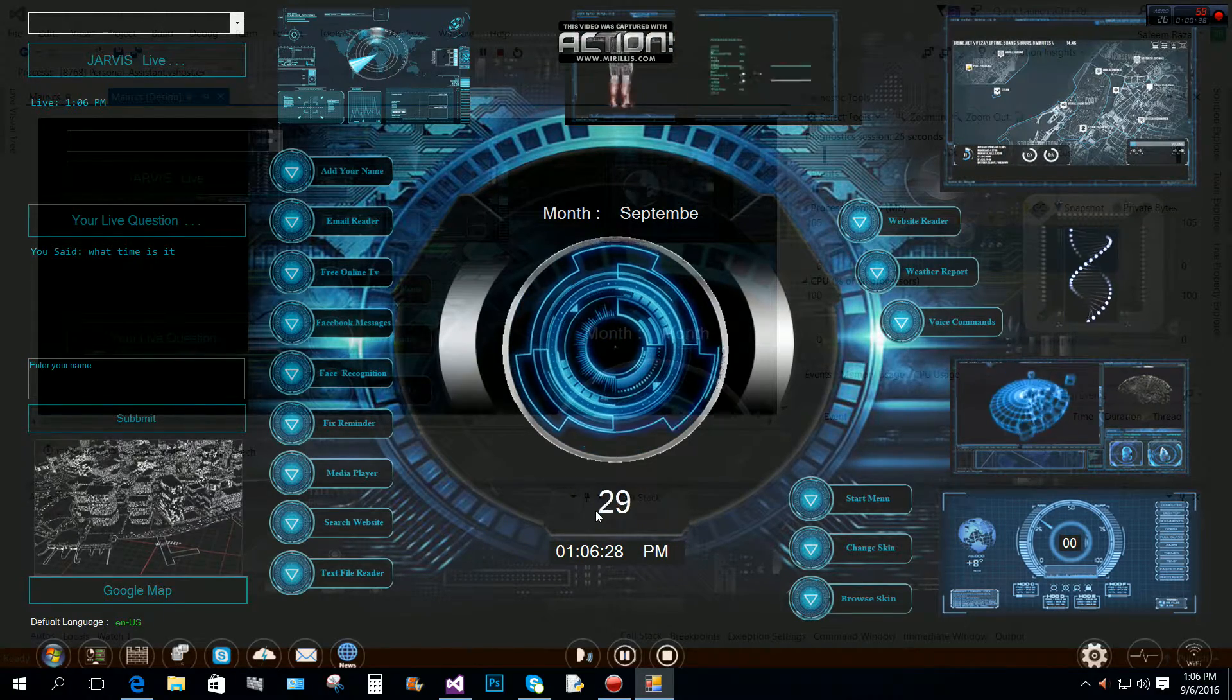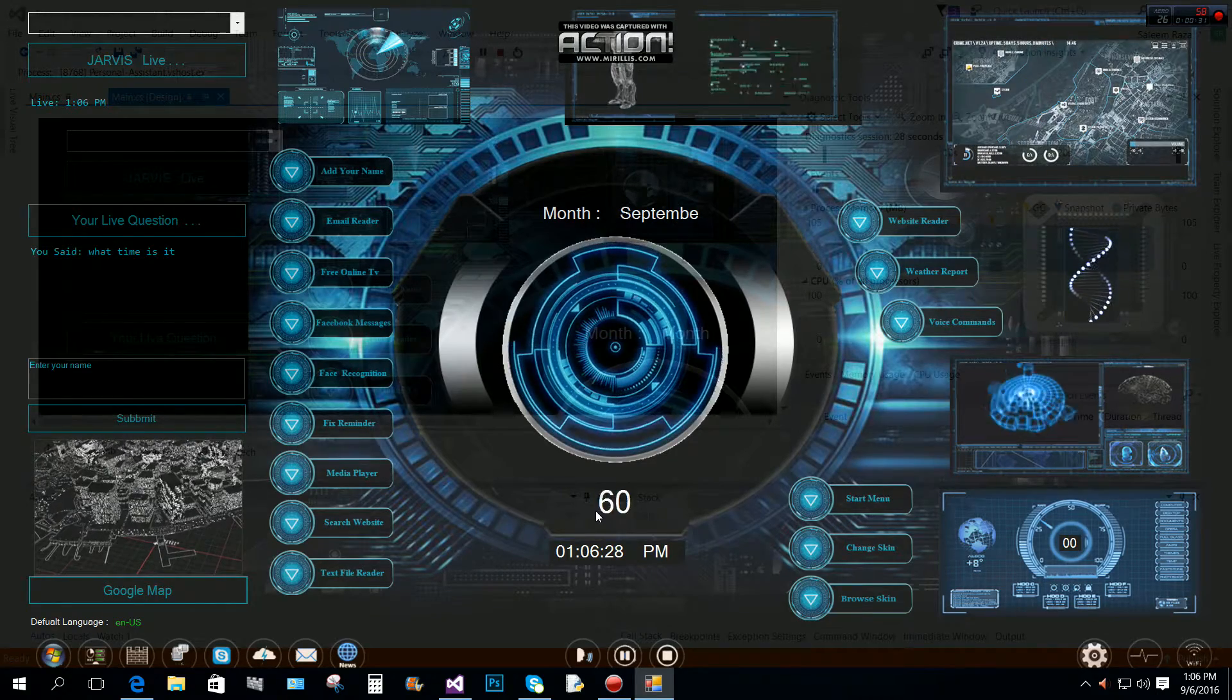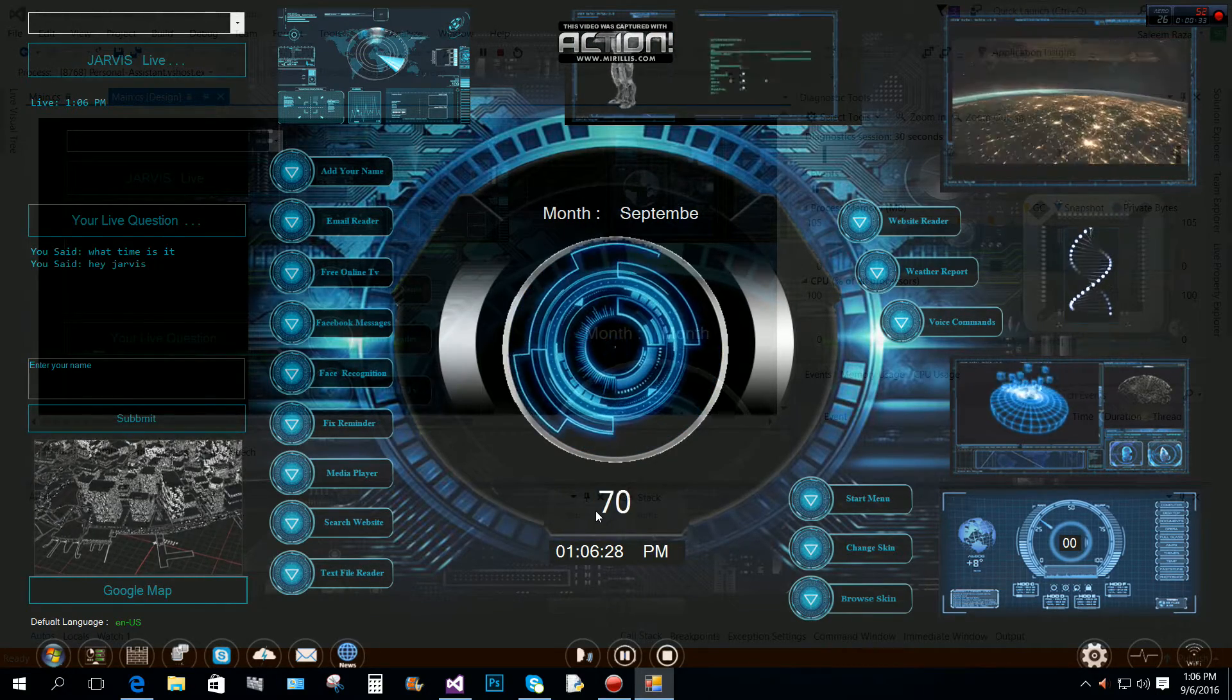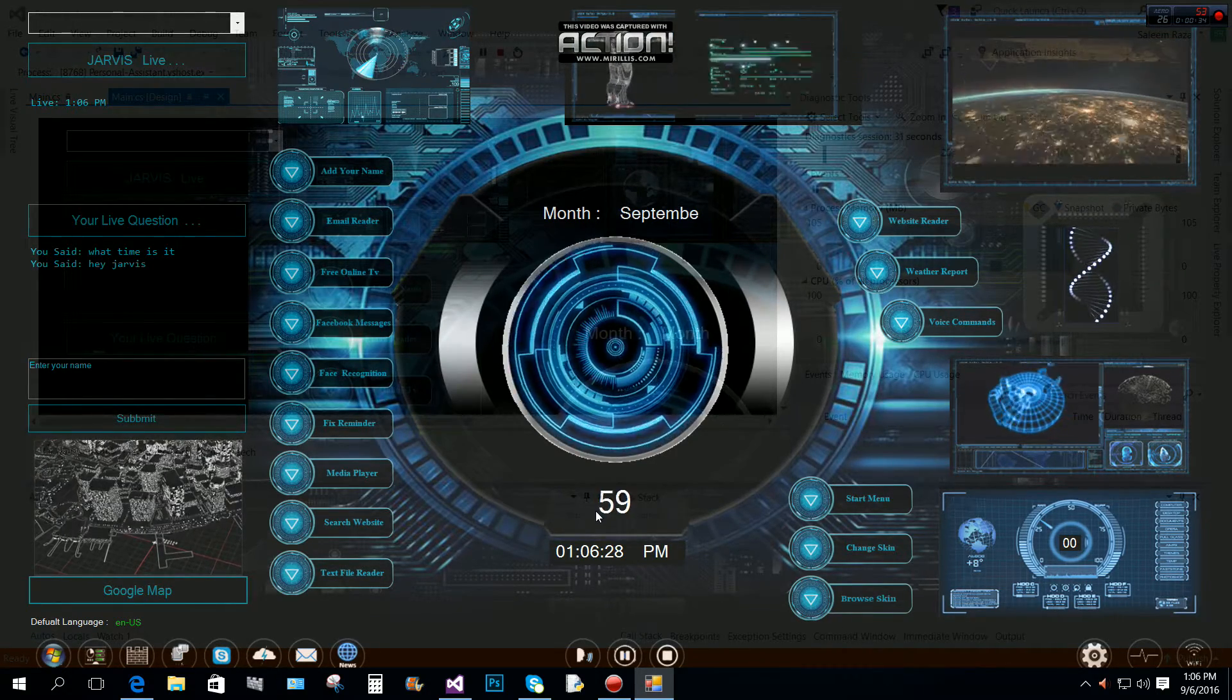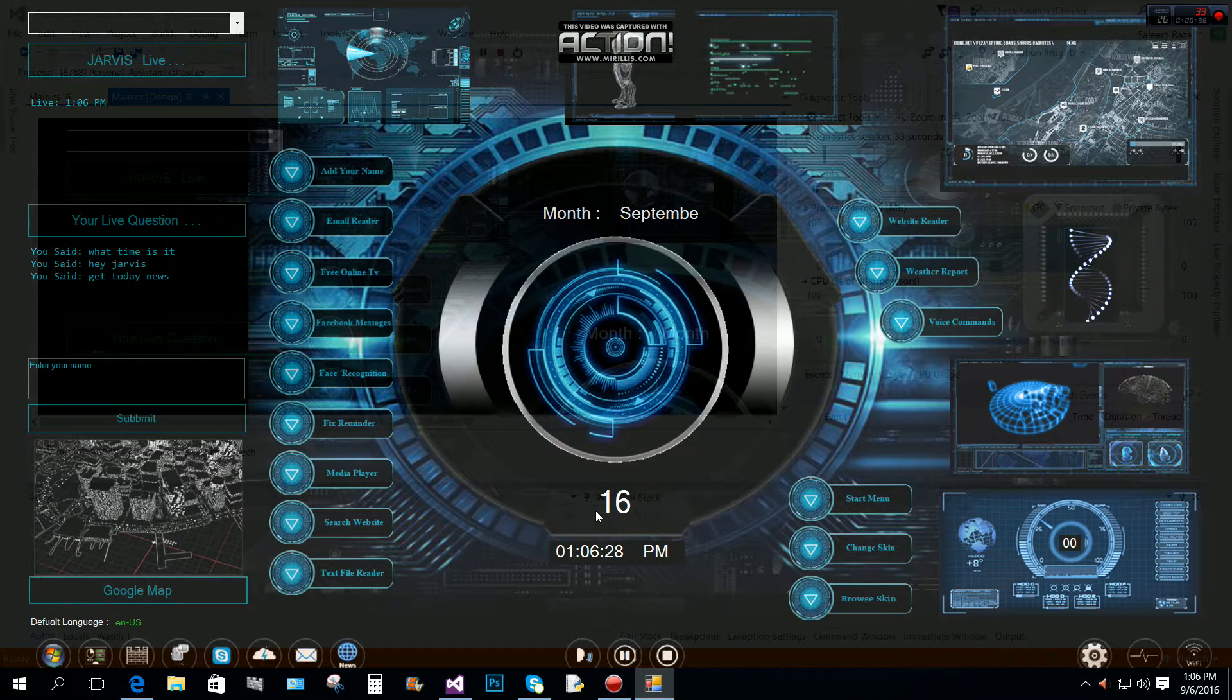Get today news? Hey Jarvis, get today news? Sure Master.